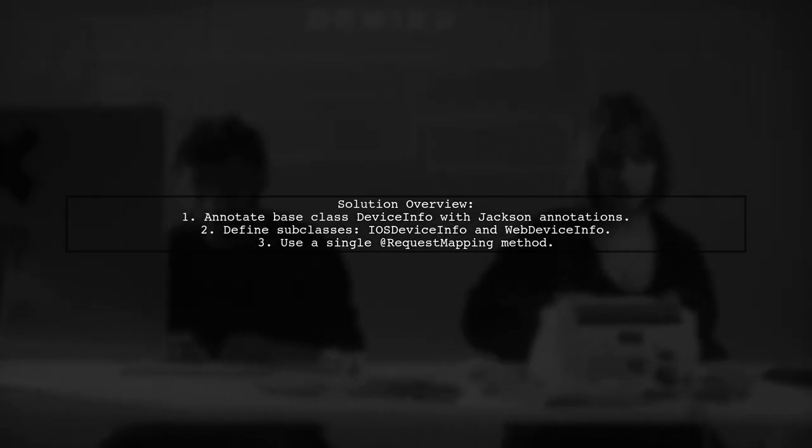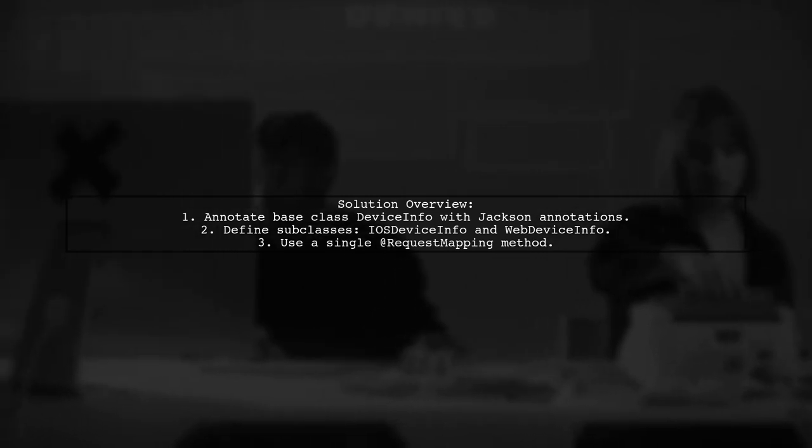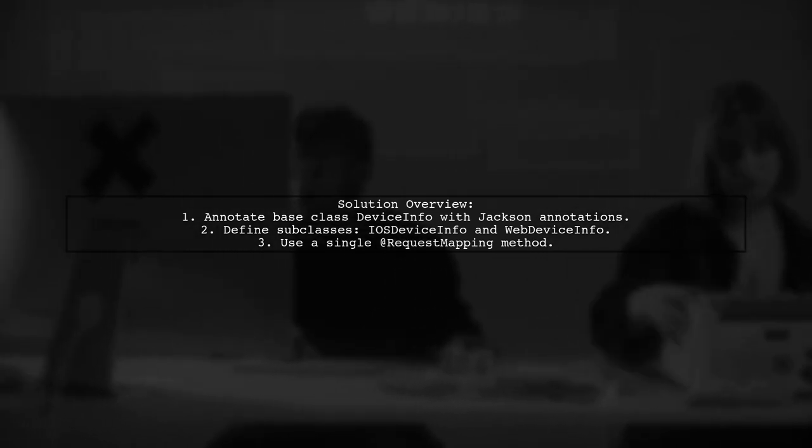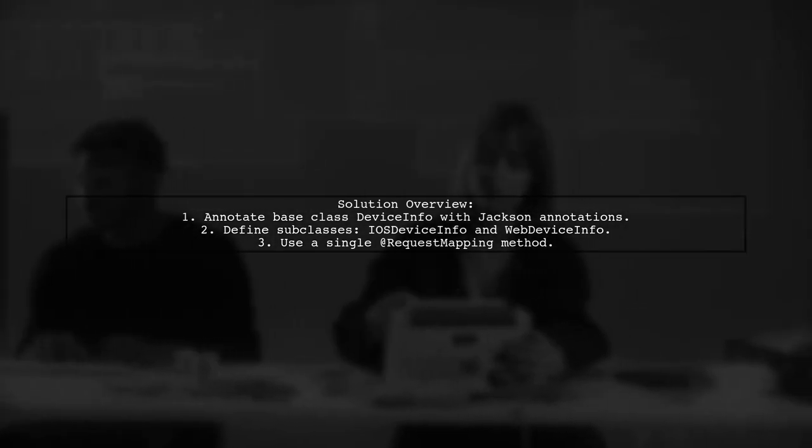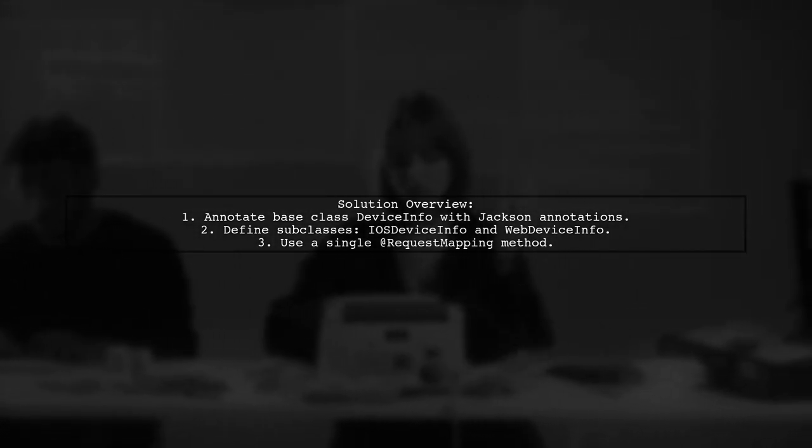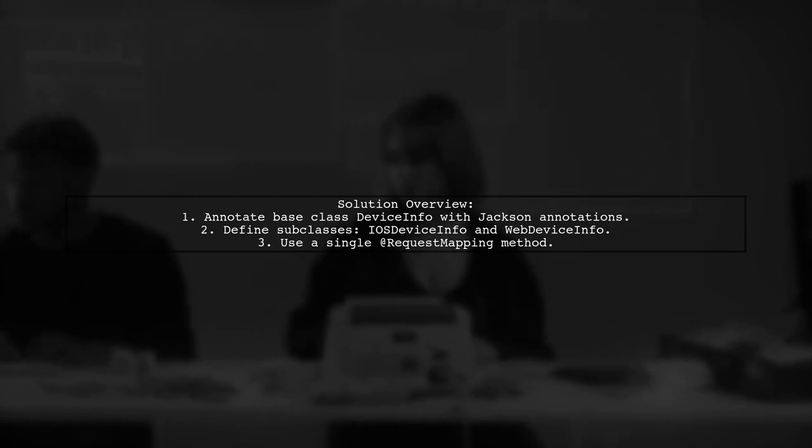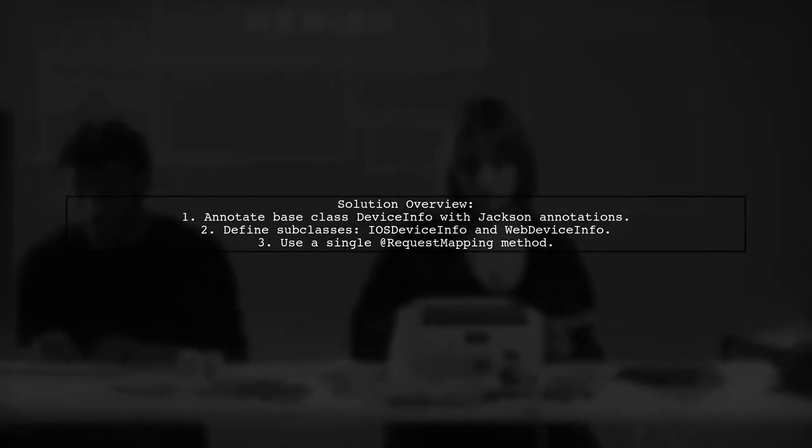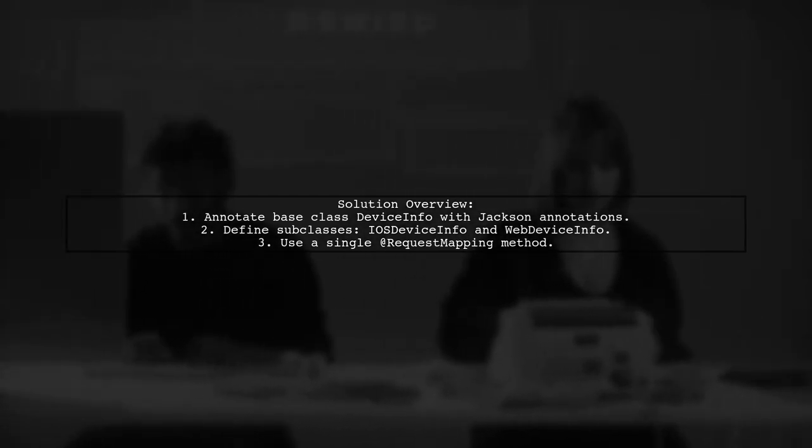you can use Jackson annotations on a base class called DeviceInfo. This allows for proper deserialization based on a type parameter in the JSON body.